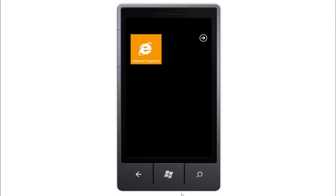And there you have it, fairly accurate speech-to-text on Windows Phone 7, requiring but one button press. Very cool. In the meantime, while we wait for Mango, please refrain from texting and driving.